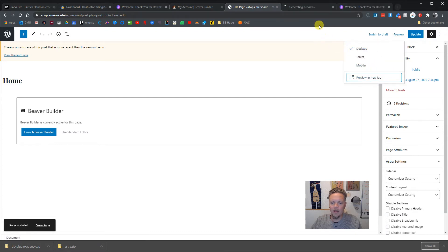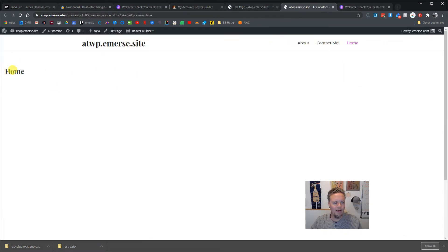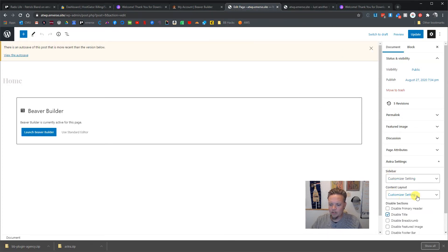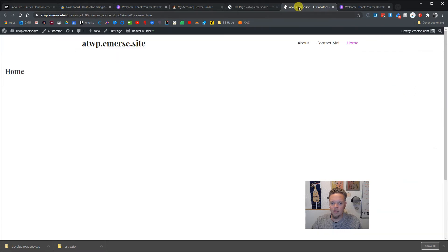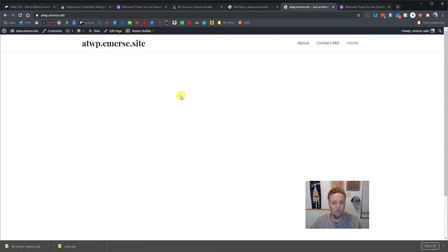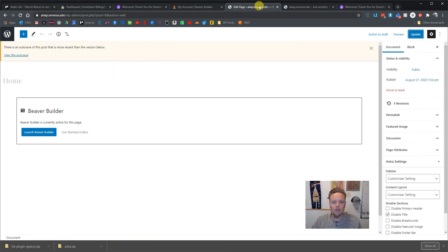If we uncheck the title and update and preview it in a new tab, that title shows up and you can't get rid of it. So we want to check 'Disable the title' underneath the Astra Settings area, then update again — and that thing should be gone. There we go.